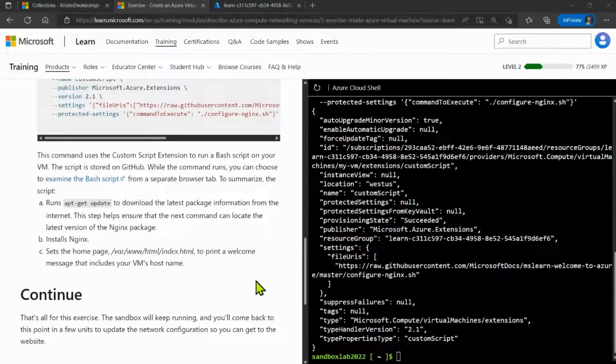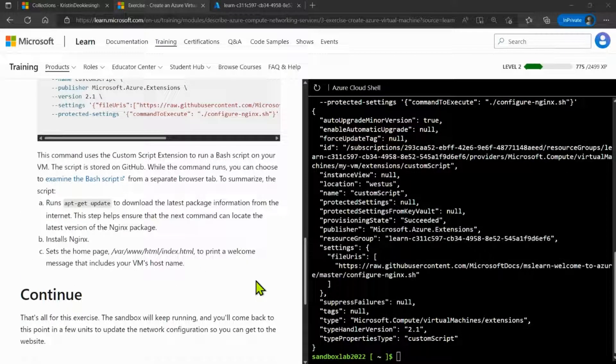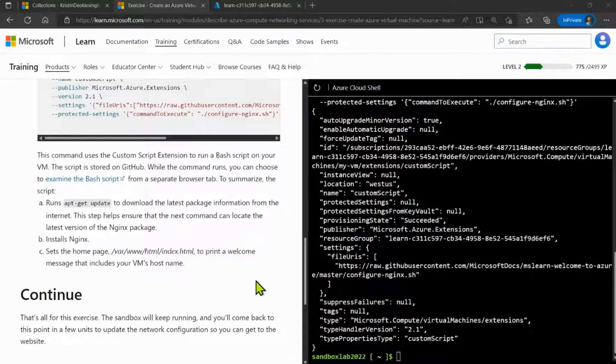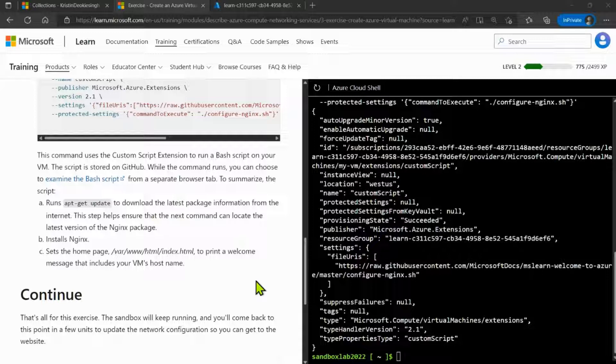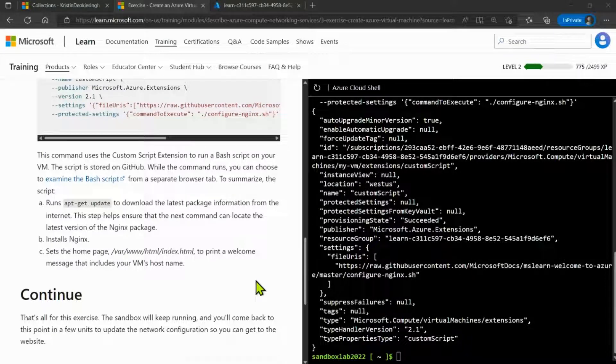There you go. And now that brings us to the end of this video. In this video, we talked about how to use Azure Cloud Shell to provision a virtual machine. We also installed Nginx to prepare our environment for our next lab exercise.